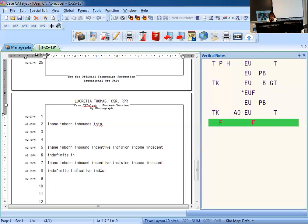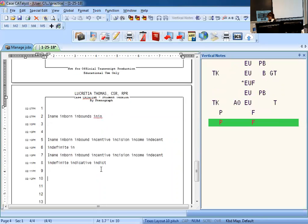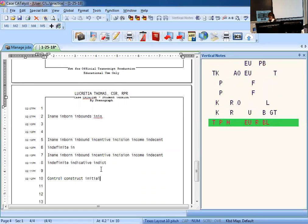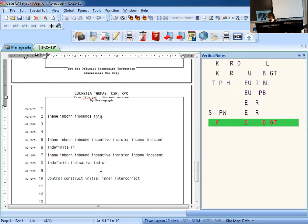You've got briefs and phrases, five times perfect each. Take your time and check your work. Page 176, five times perfect each. You've got the briefs: control, construct, initial, inner to stroke it out or however you want, whichever you like, interconnect, interrelate, invest is NVS.